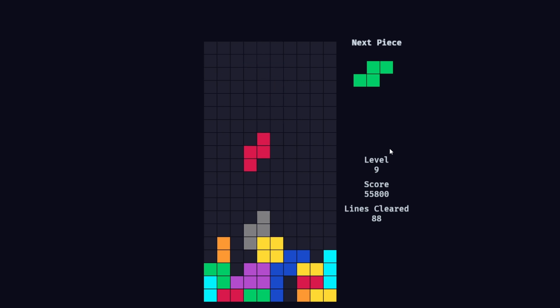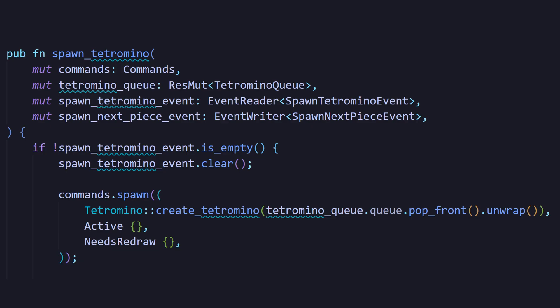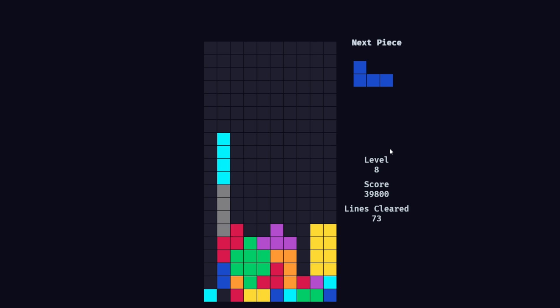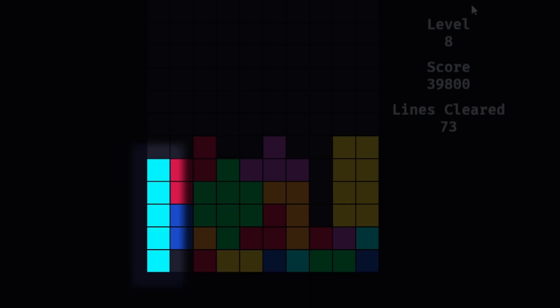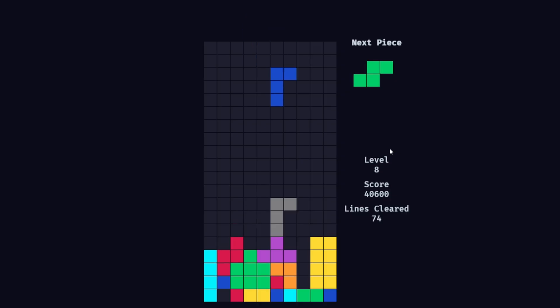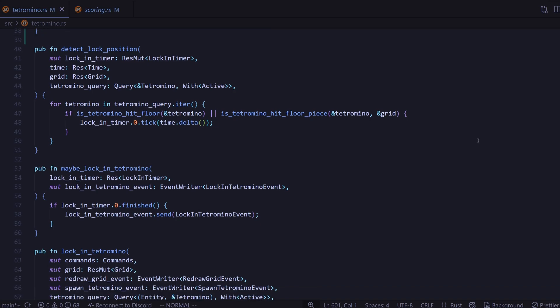Going back to the active component example, whenever a Tetris piece would spawn, we would add the active component on that entity. Then once it was locked in our Tetris grid, we removed the active component and added it to the next piece.